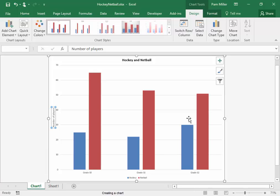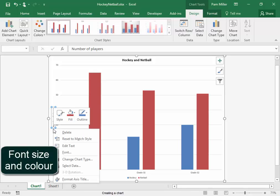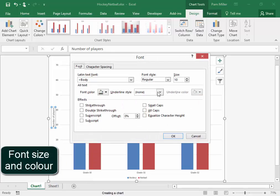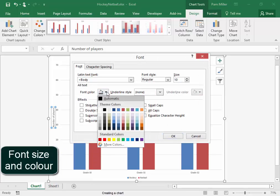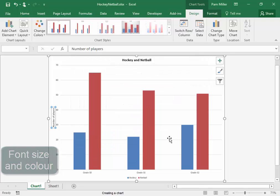I want this to be formatted as 10 points and black. Select the block. Font. 10 points. And I want the font color to be black. Great.